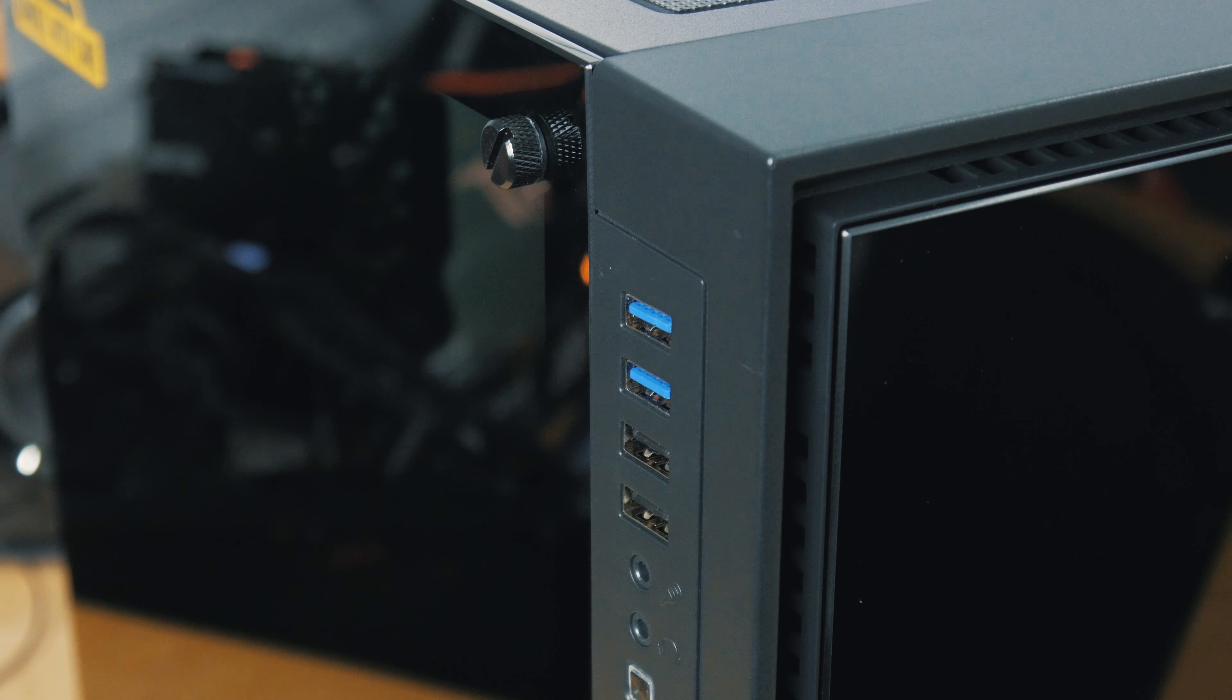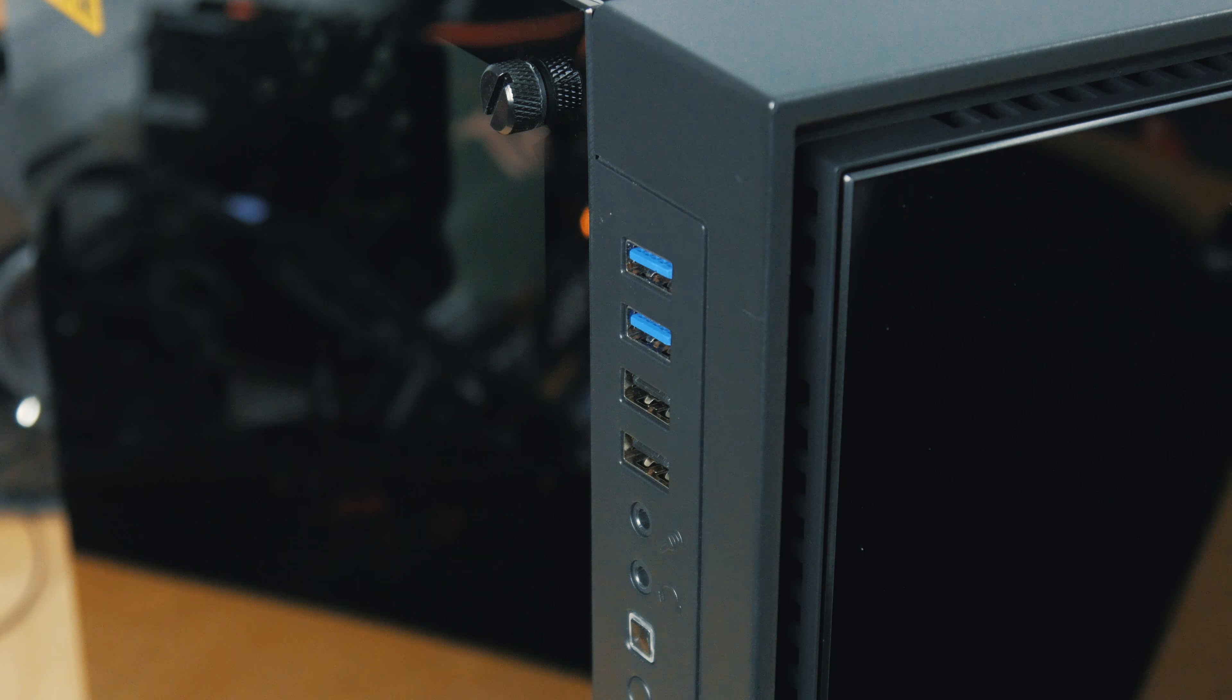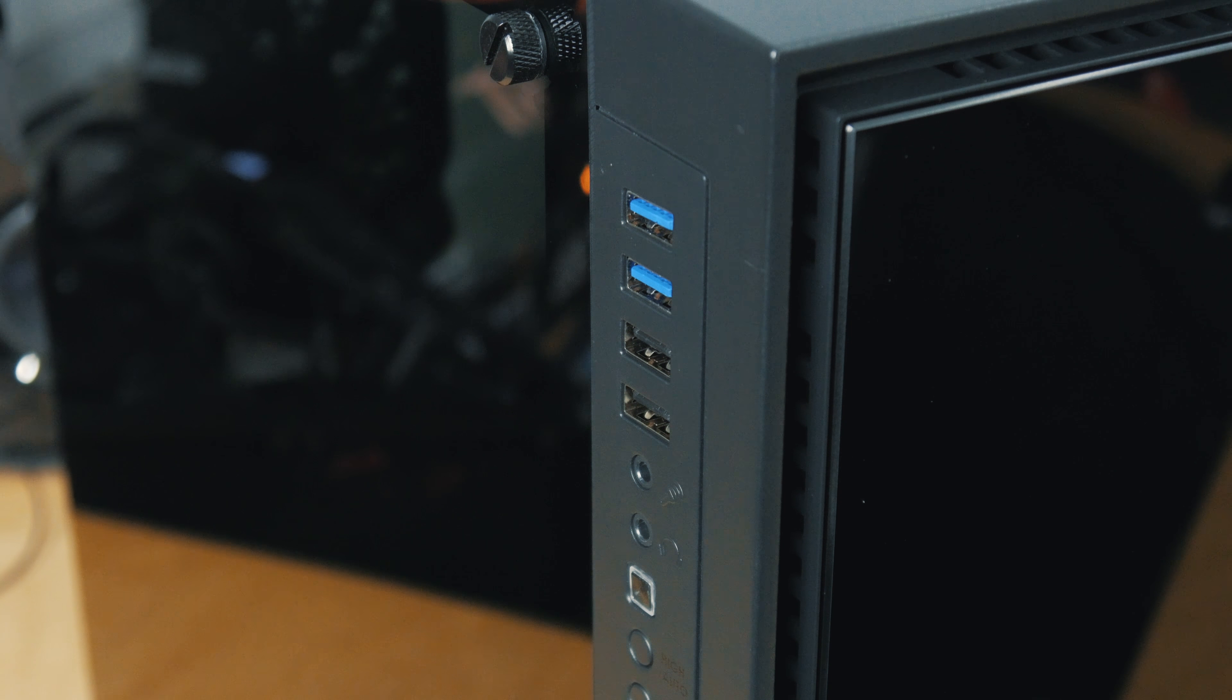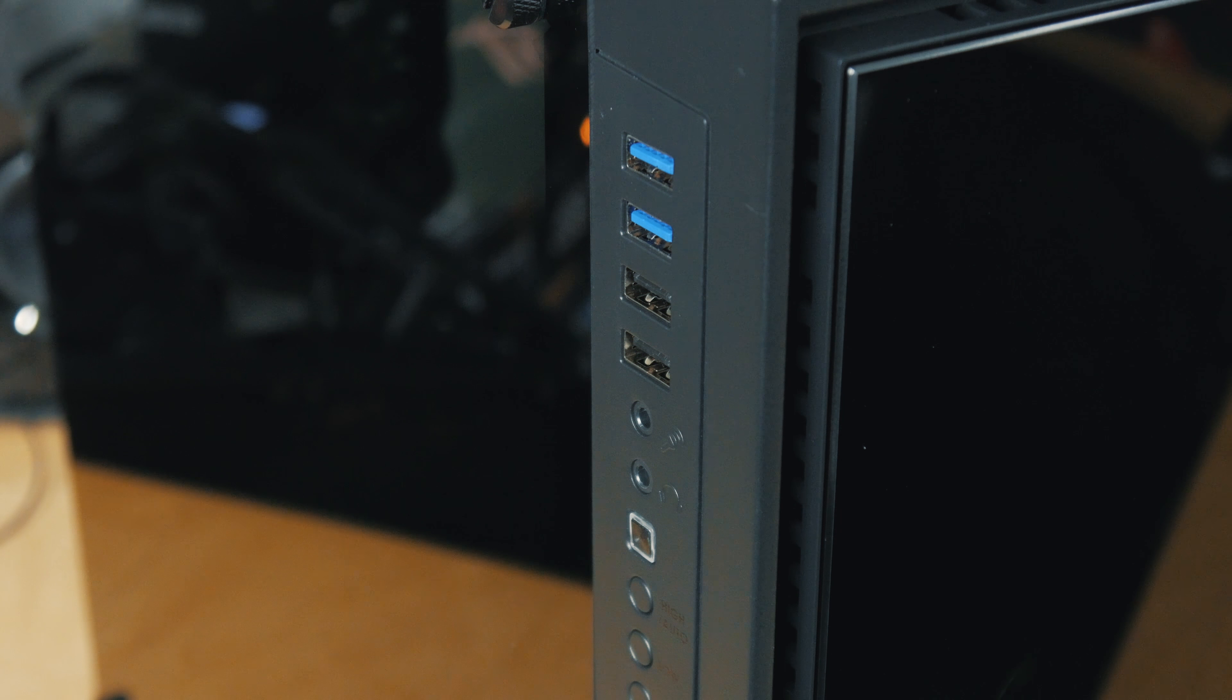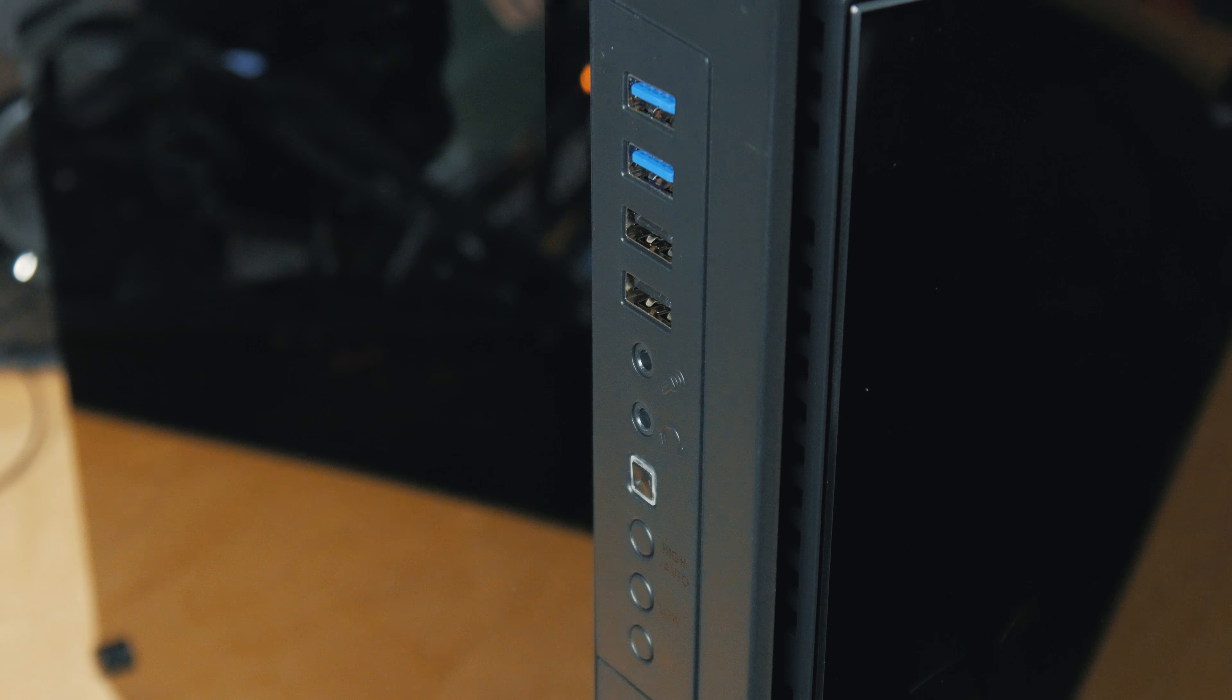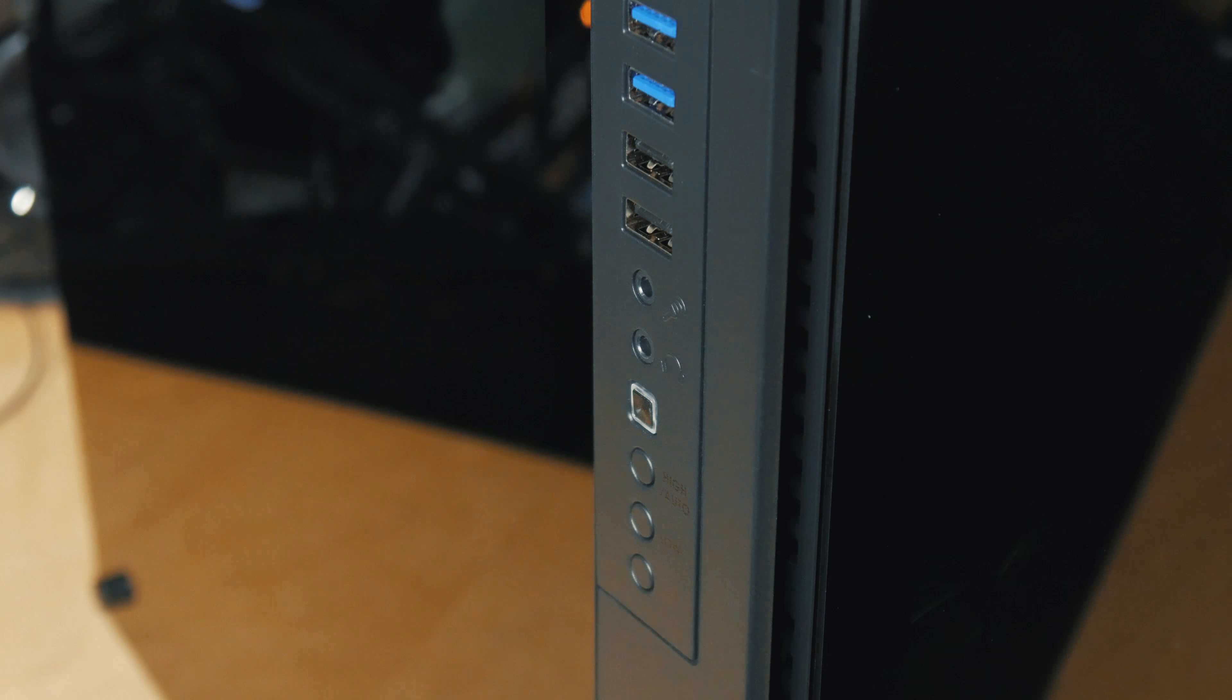On the front panel you do have your front I/O. On the left side here you've got four USB ports, two of them USB 3.0, which I like. You've got your mic and headphone jacks, your power, and then these three buttons here down at the bottom are for a fan controller, which I will talk about a little bit later.